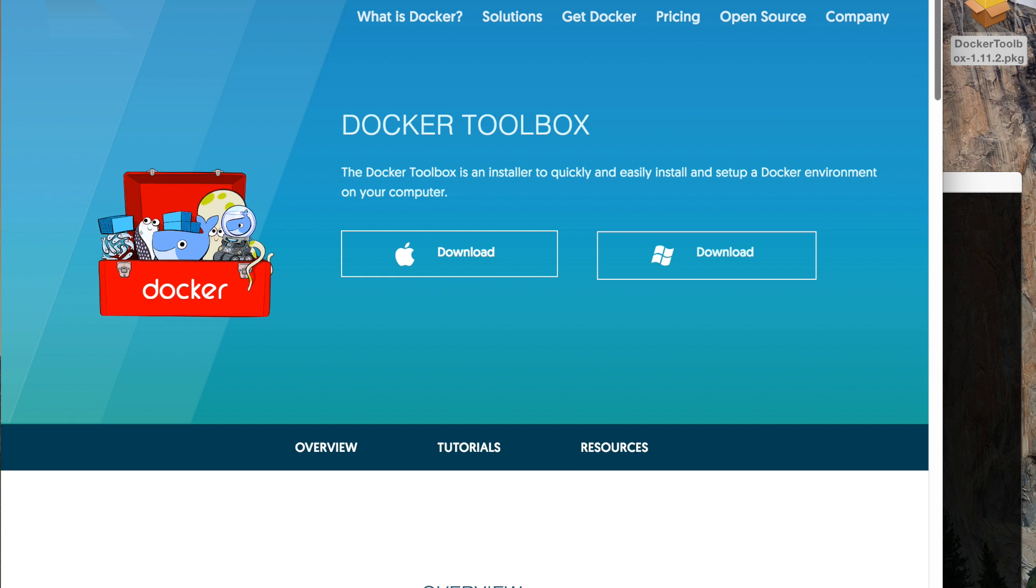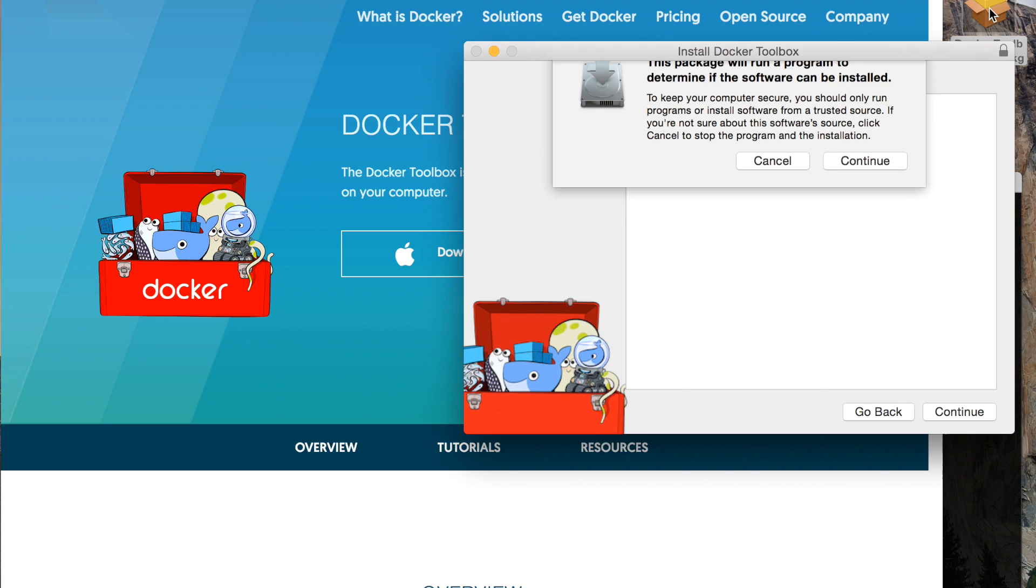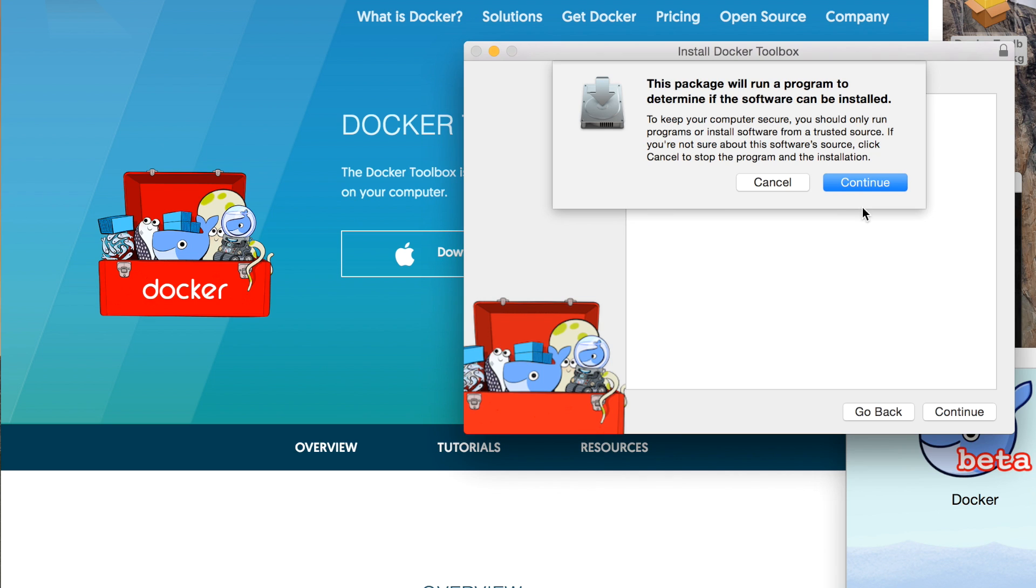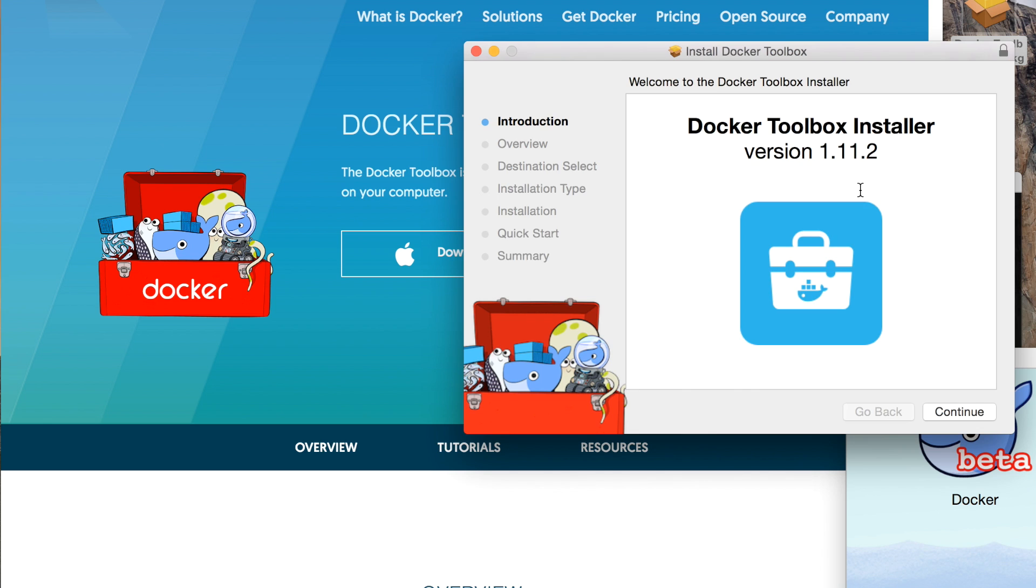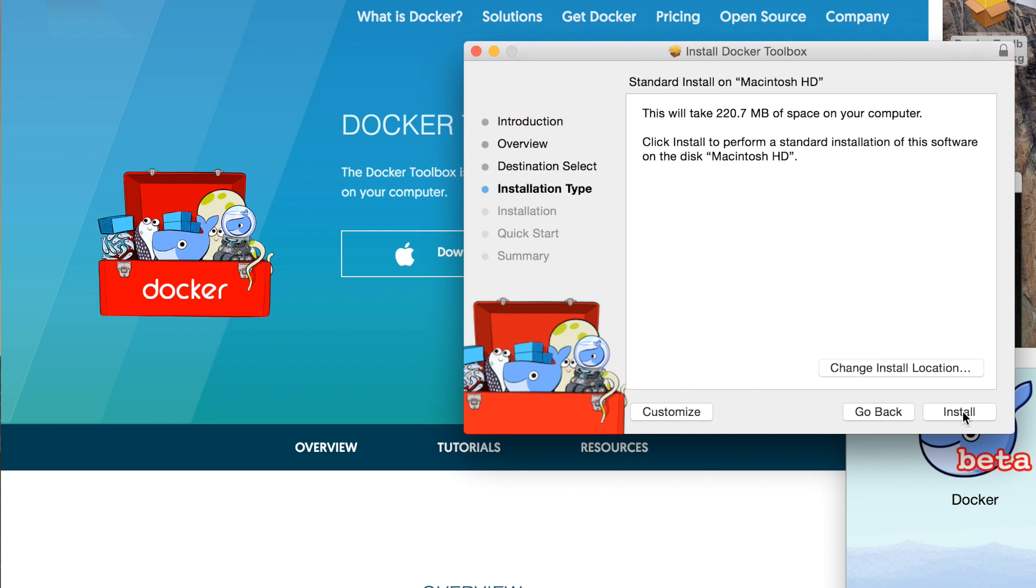I'm going to show you both ways in this video. Let's get started. The first thing we want to do is go to the Docker Toolbox website. You can download it for Windows or Mac - in this case I'm just going to download it for Mac. Once you have it downloaded, you just double click on it to open it and this will come up with an installation screen where you just follow the instructions.